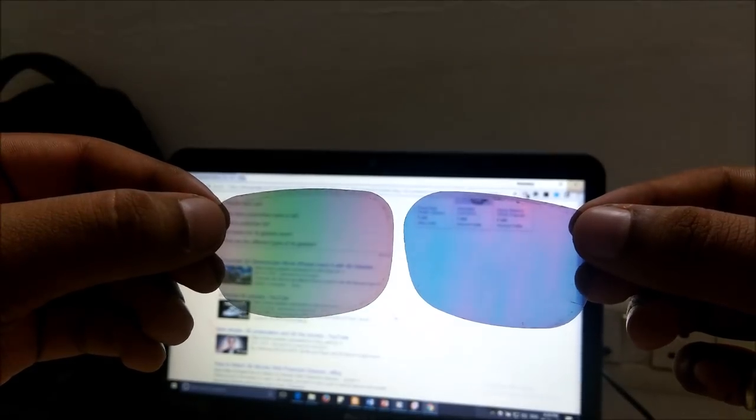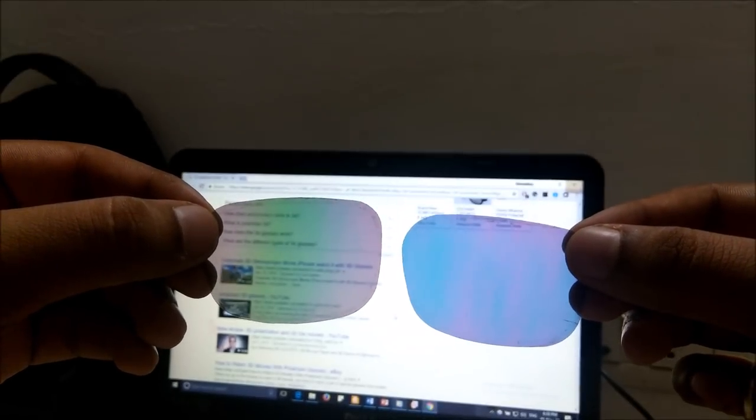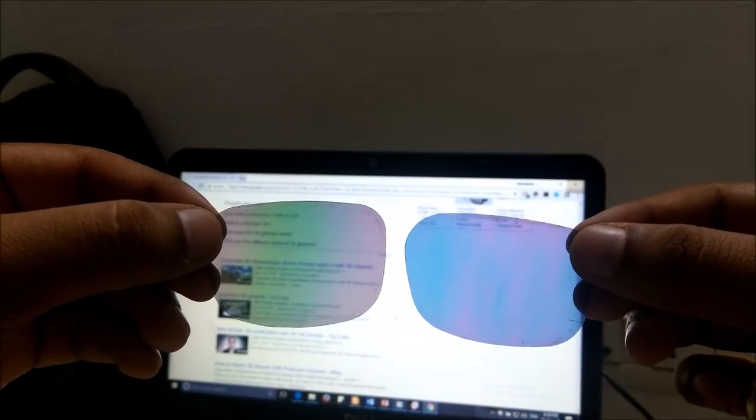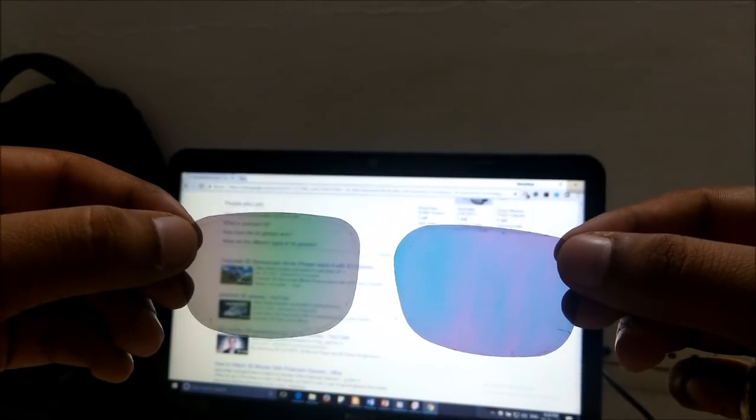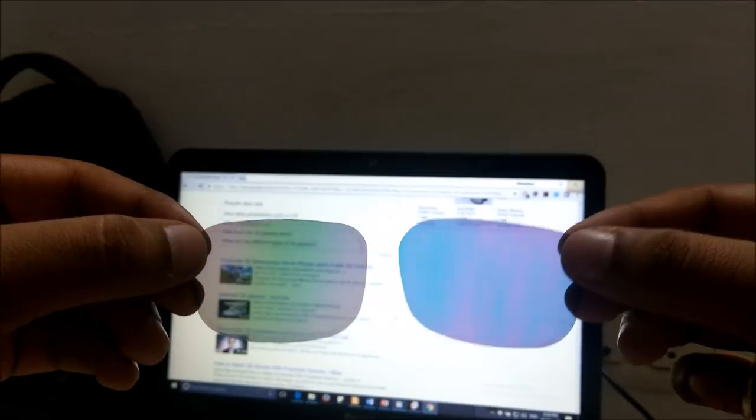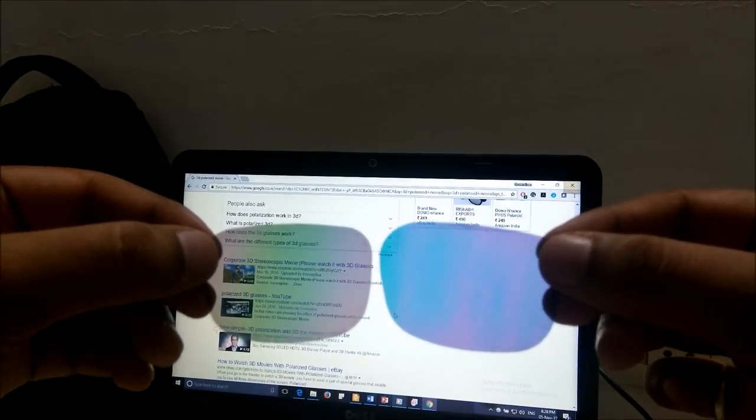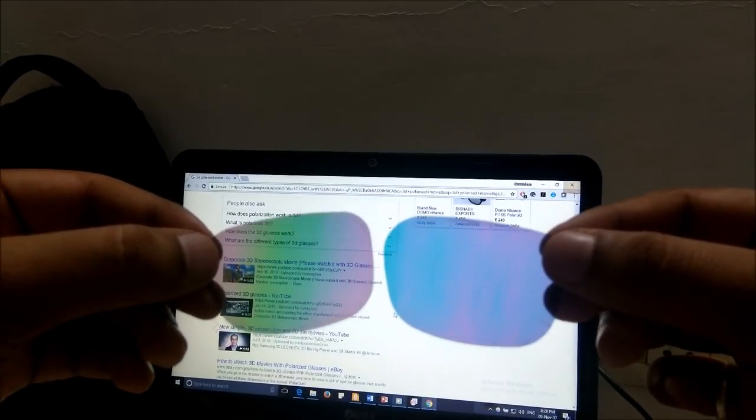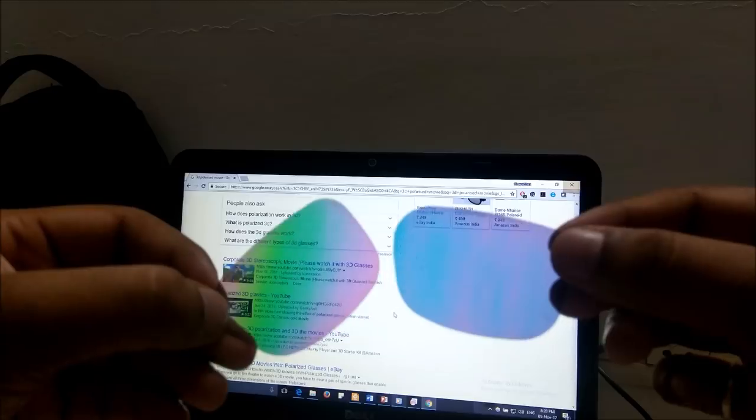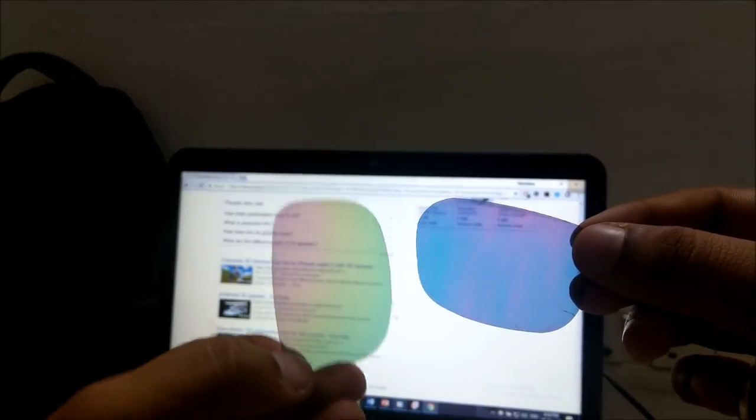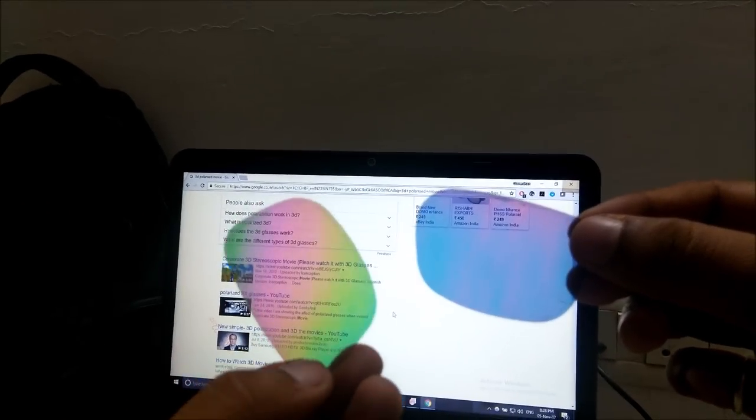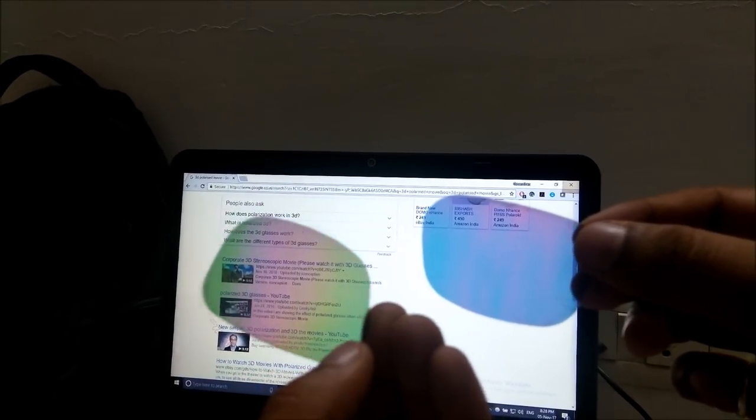But in front of LCD they are producing different colors. So when I rotate it, you will see different colors.